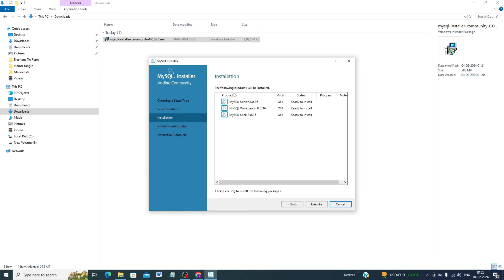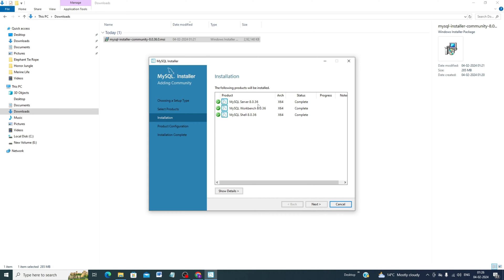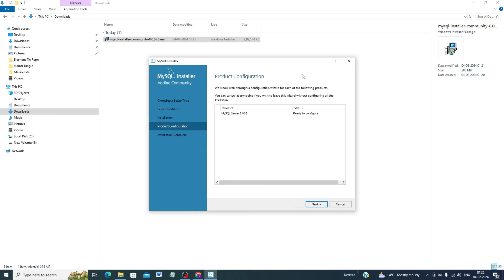The following products will be installed: MySQL Server, MySQL Workbench, and MySQL Shell. Click Execute. MySQL Server installation completes first, then MySQL Workbench installs, then MySQL Shell. Once all three products are complete, click Next. Product configuration is ready — click Next again.